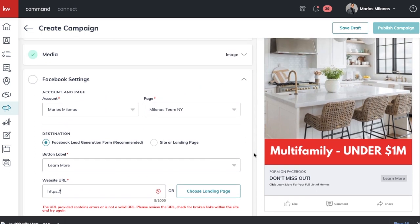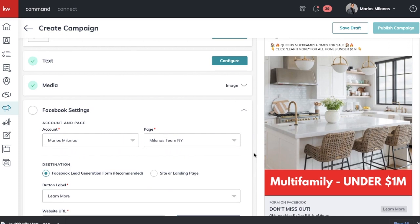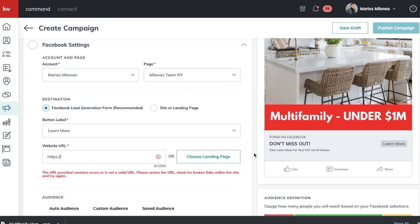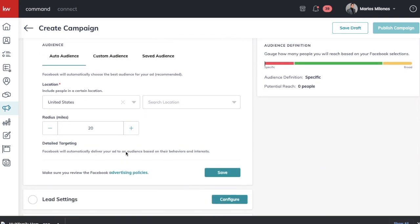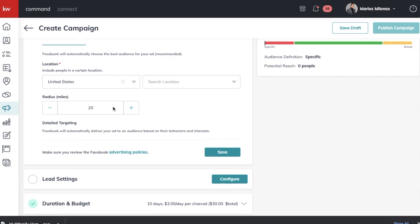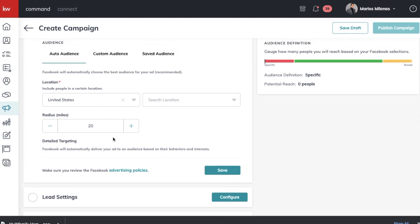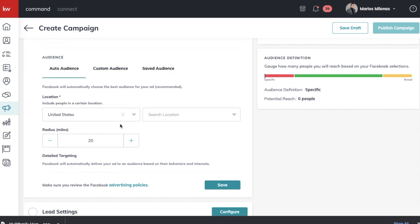Now go to Facebook Settings, pick your account and business page which should already be linked to Command. For the destination, I always recommend the Facebook Lead Generation Form — not the Cider landing page — because when someone clicks your ad they'll be prompted to Facebook's page where they can enter their information automatically from their phone. It's much more likely to capture leads than sending them to your website to enter information manually. After they enter their info, you'll still need to bring them to a landing page to deliver on your promise of showing them homes.